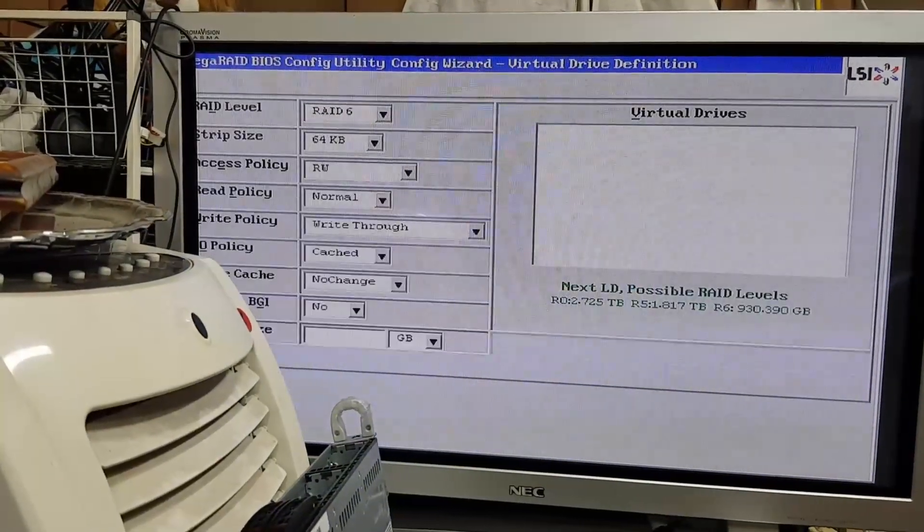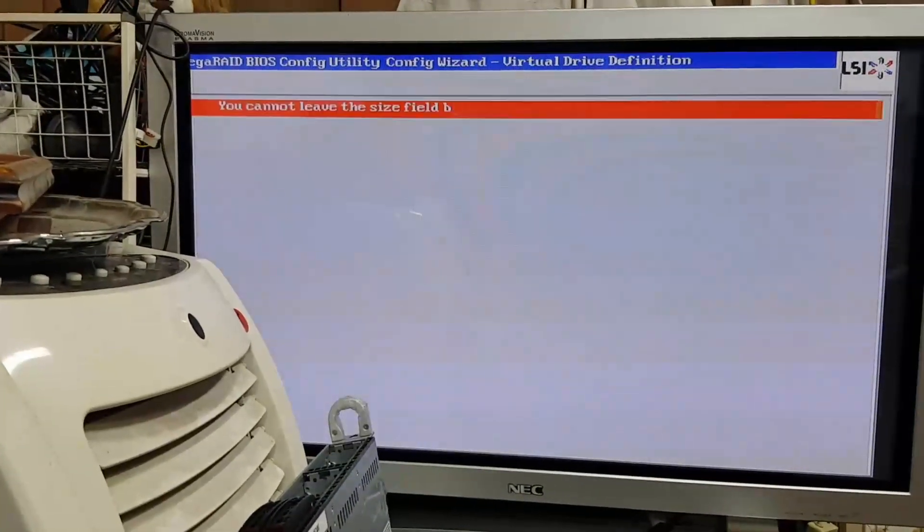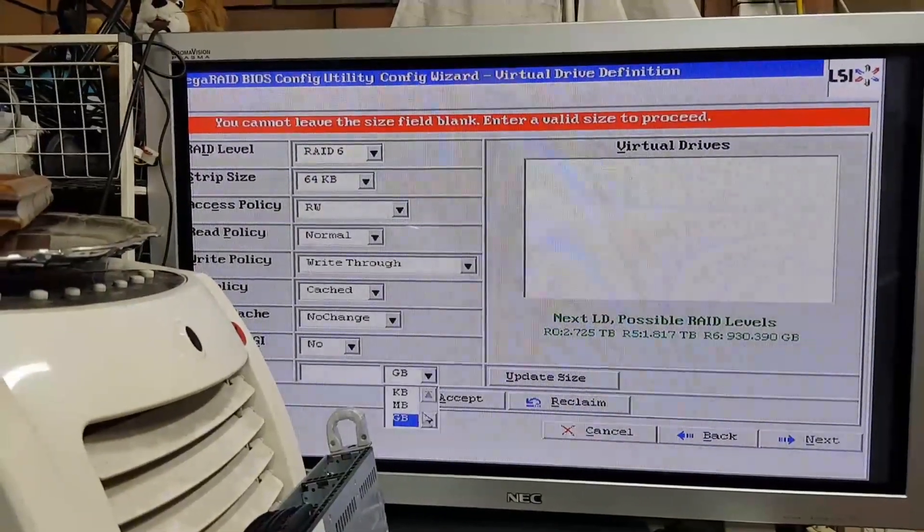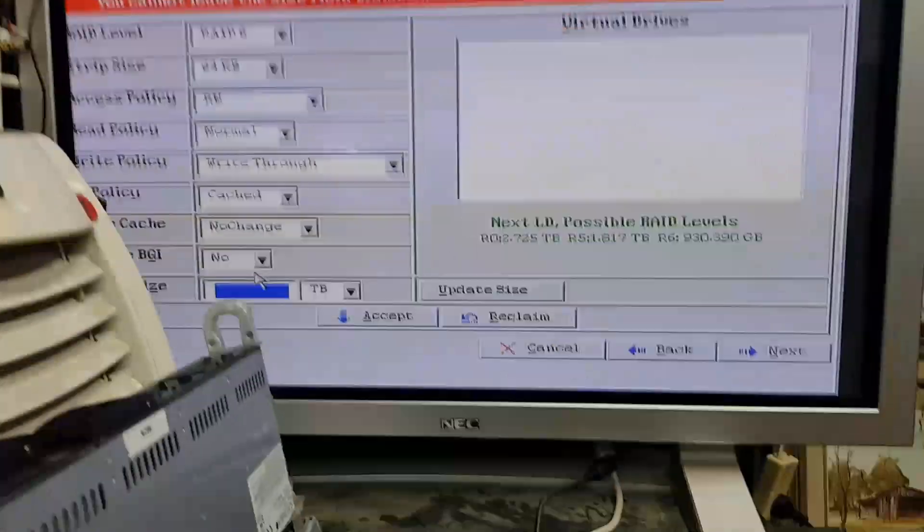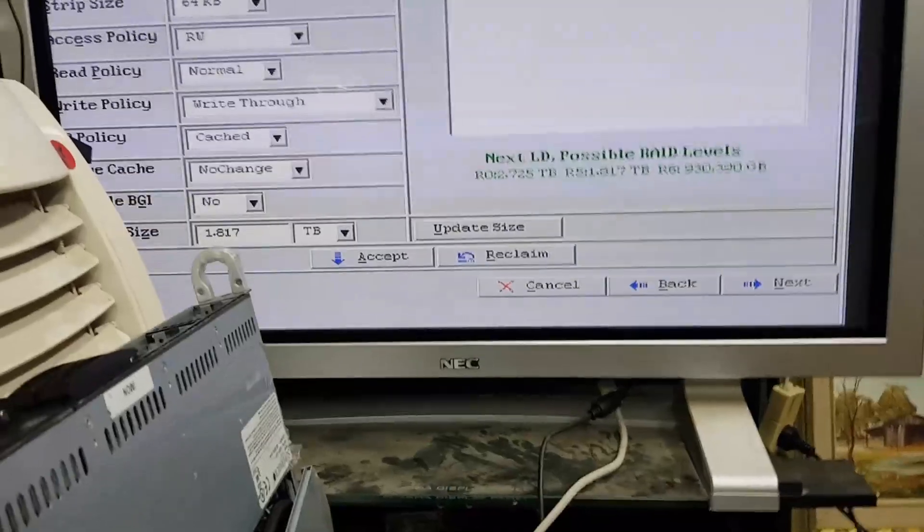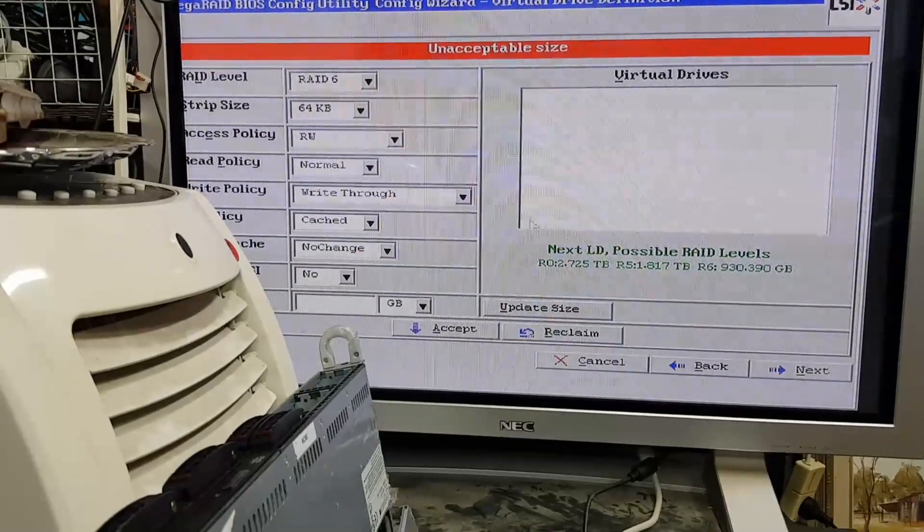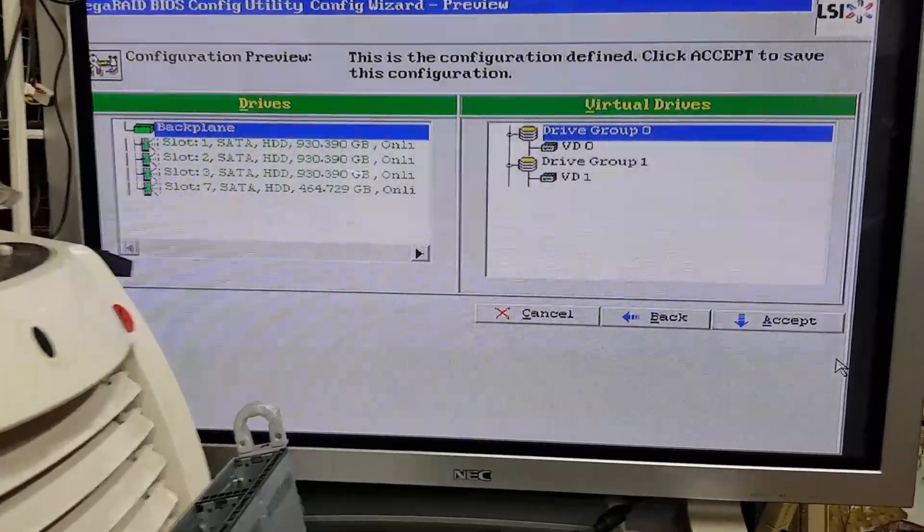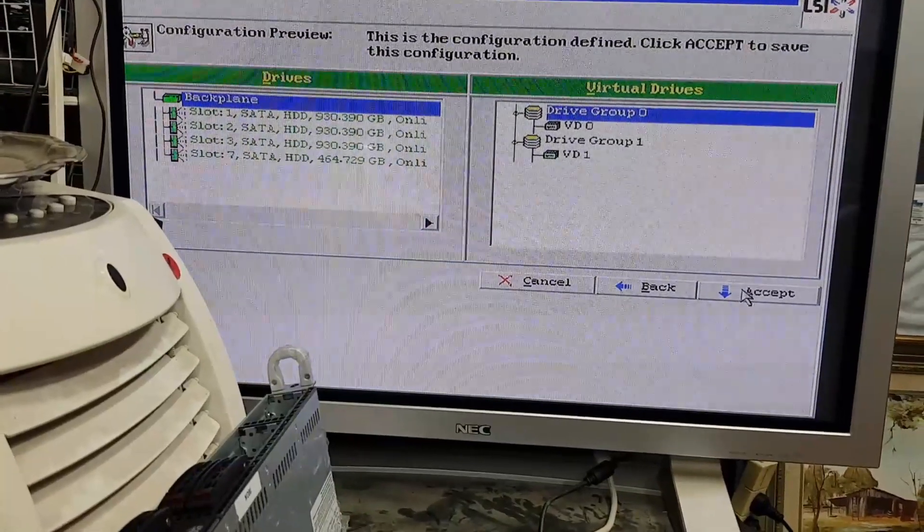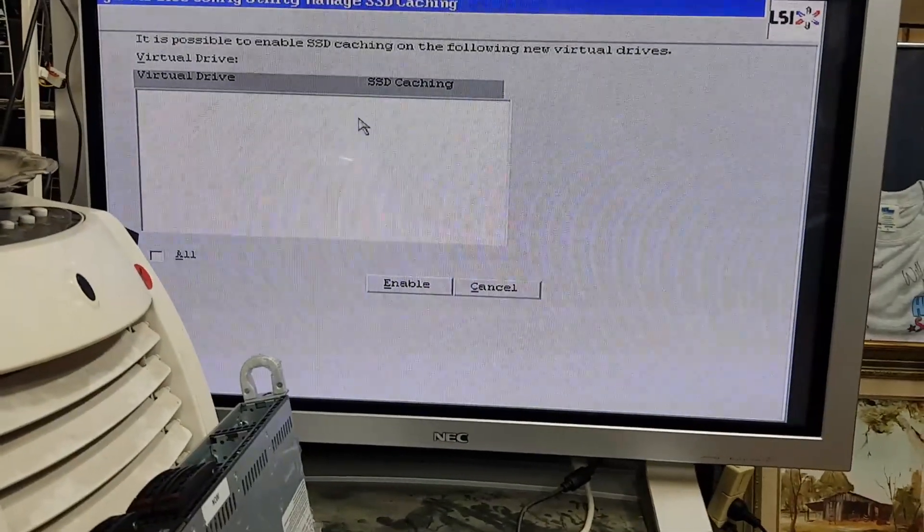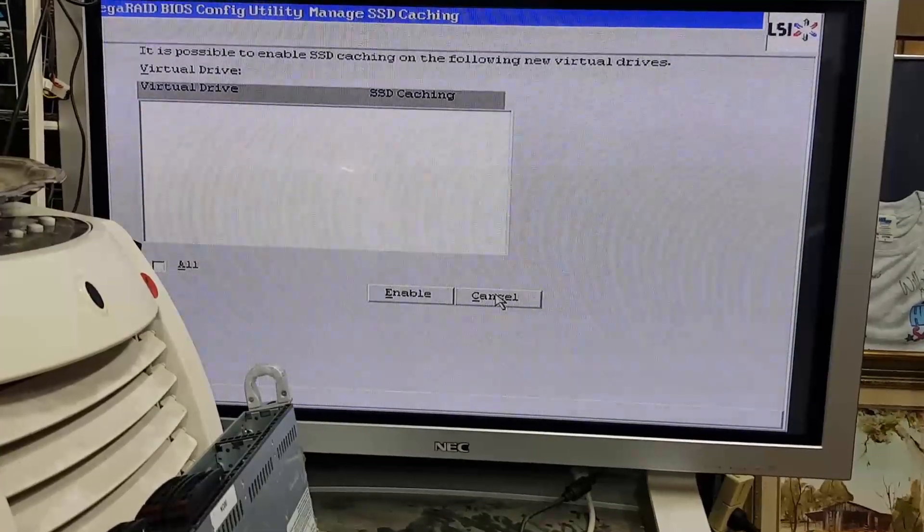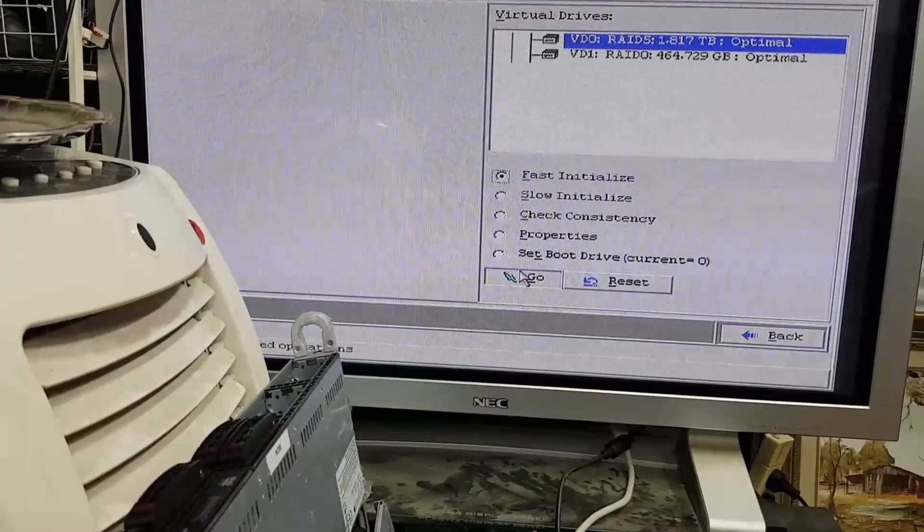Oh no, hang on, I don't want that. Right, back. Accept. Oh you bloody thing. That's the only problem I have with WebBIOS is that when you make a mistake... Accept, unacceptable size, hang on a minute. Alrighty, so added both driver groups or DGs. I'm going to save that configuration. It is possible to enable SSD caching on the following new virtual drives. I don't have it. Yes. Fast initialization, go.